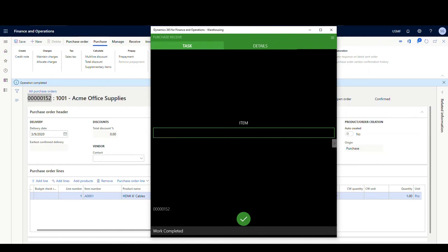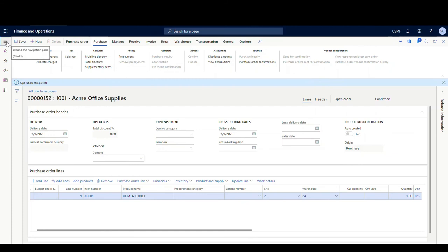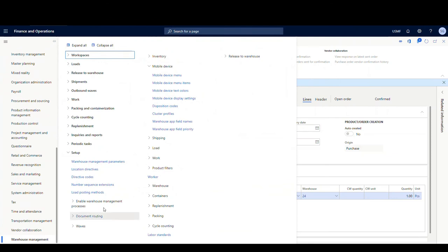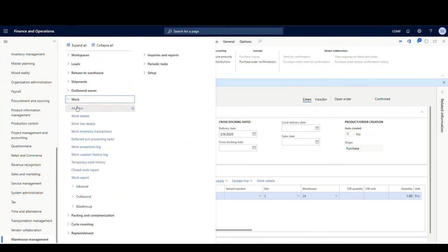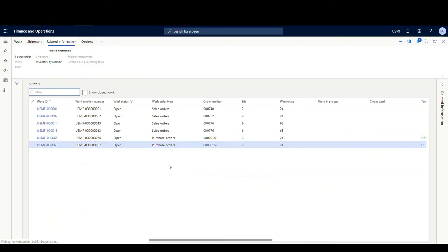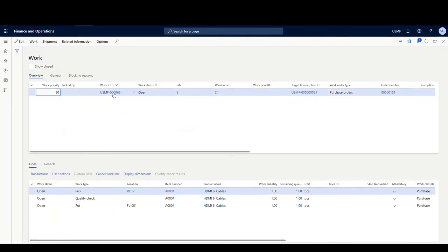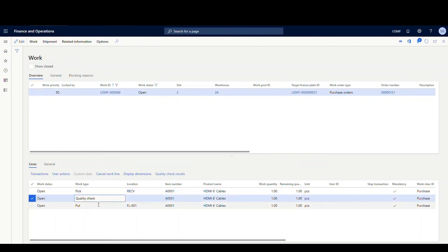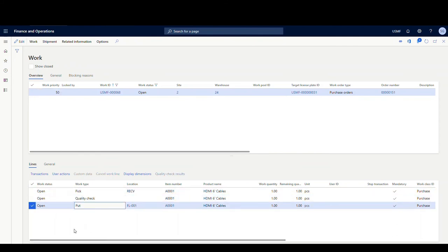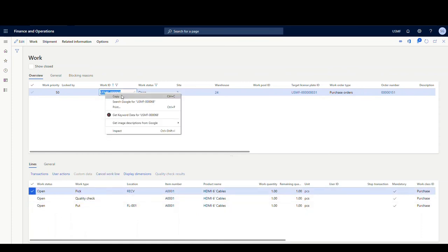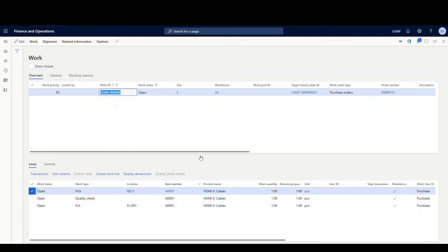Let's go and take a look at the work that was created. We'll go back to the Dynamics 365 screen, under Warehouse Management, and take a look at All Work. Here are our two purchase order work records — both are exactly the same at this point. Clicking on work ID 68 for order 151, I can see we've got a pick, then a quality check, and then a put.